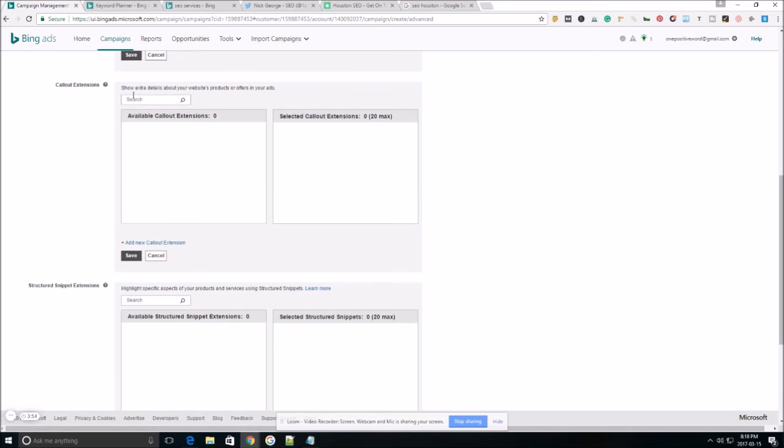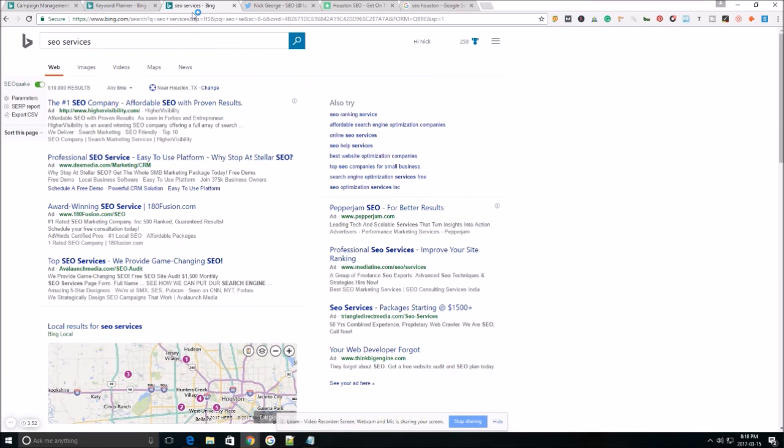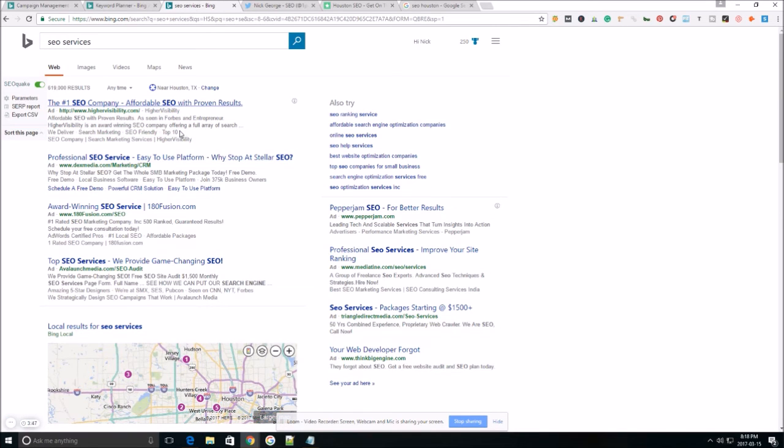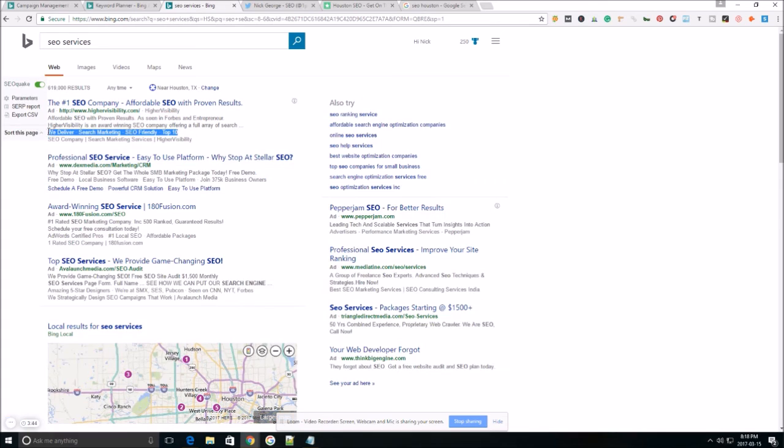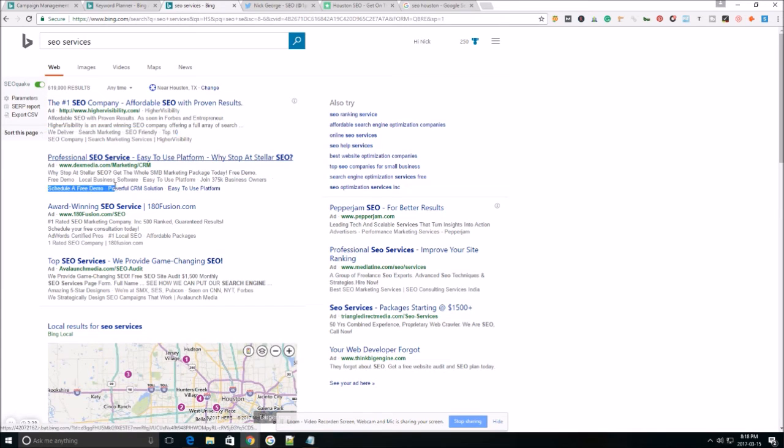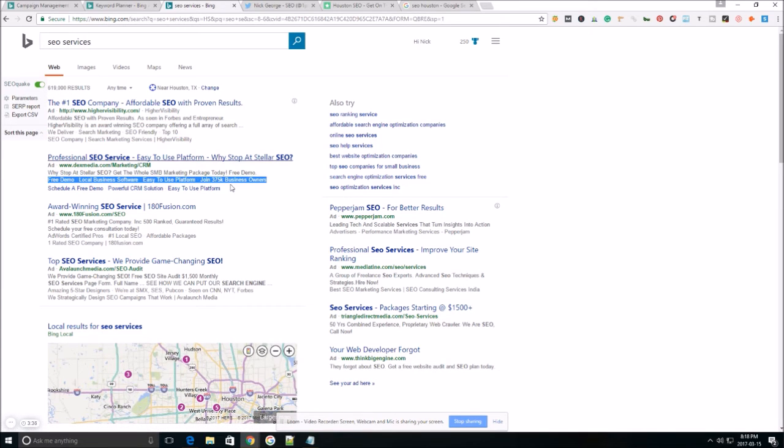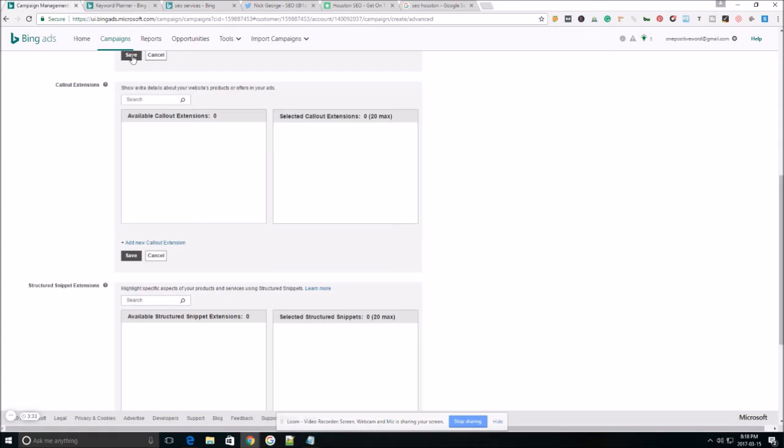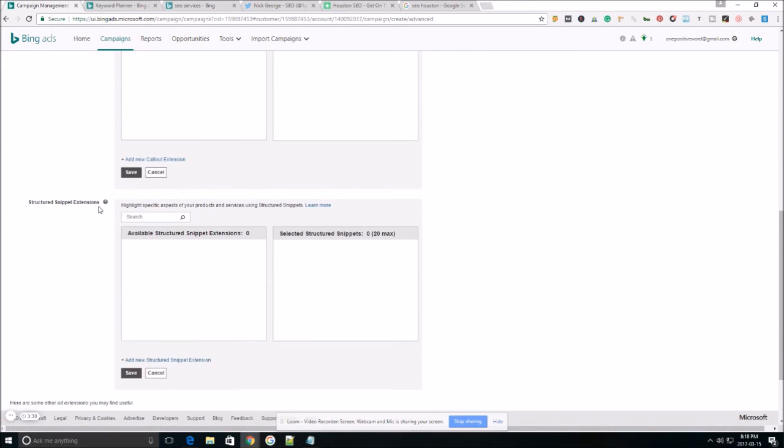Callout extension. This is an extension that's going to allow you to use words to explain why your company is different or why it's unique. And that this right here is a callout extension. That way you get an idea. This right here is a callout extension as well. So you can have two examples of what it looks like. It's really easy to set up. You'll just hit add new callout extension and go through the process.